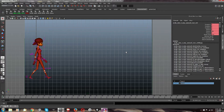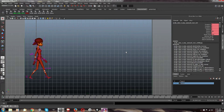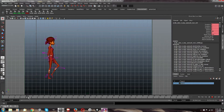Hello guys, this is Sebastian Osborne here, and today I bring you another Maya tutorial. We will be going over how to frame-by-frame duplicate your character. Now this could be useful for a few reasons.